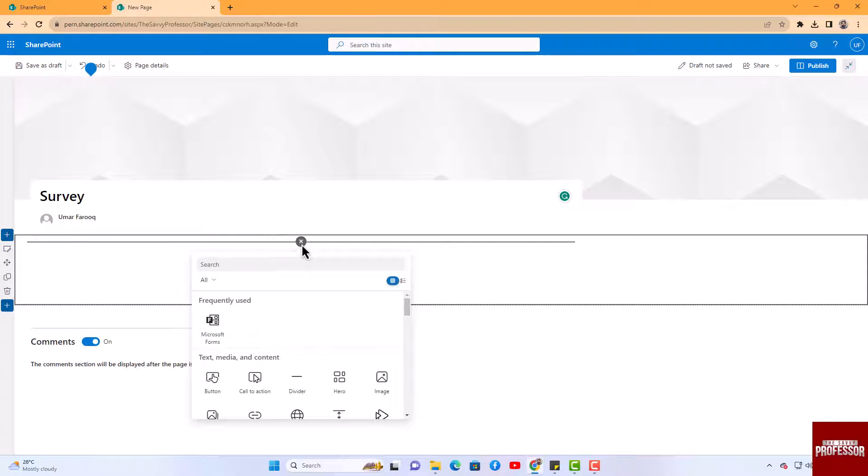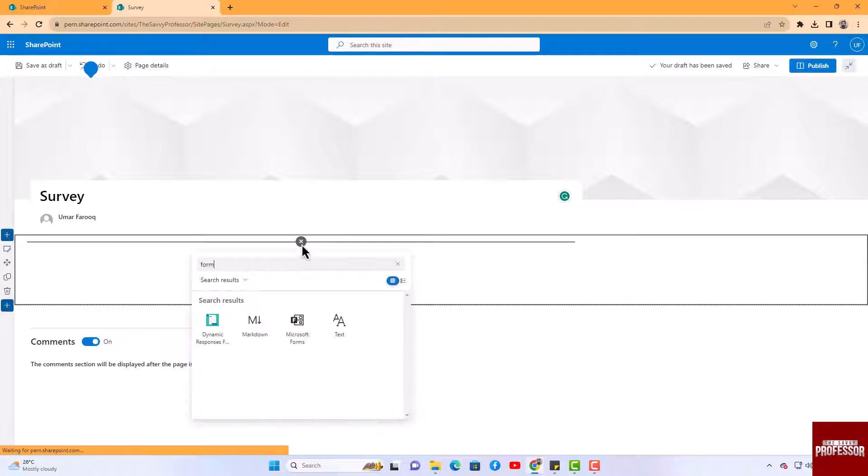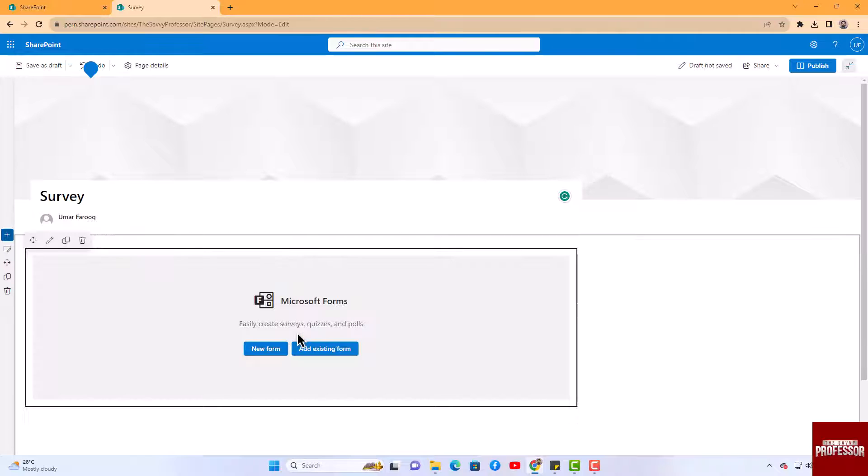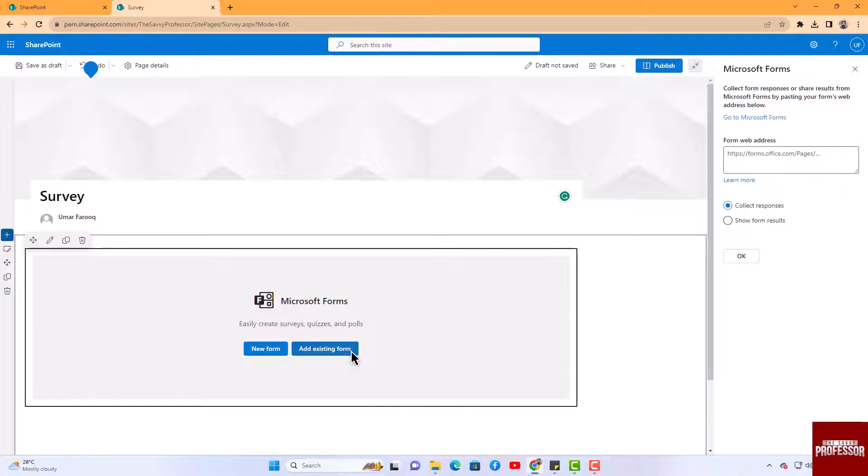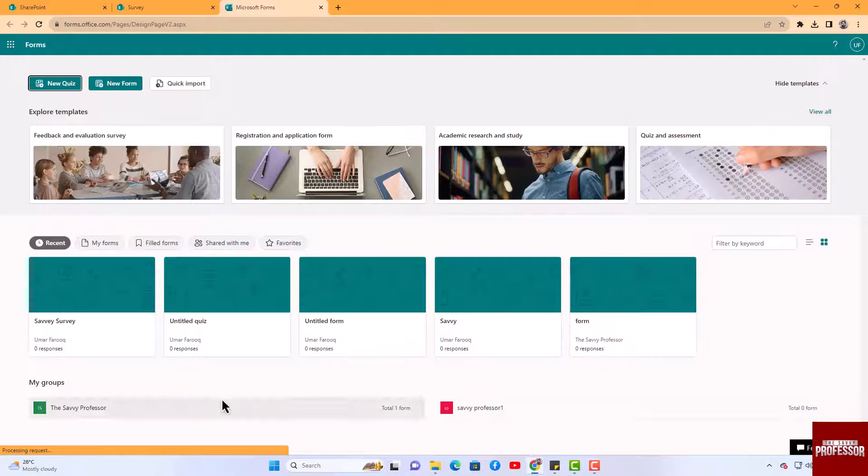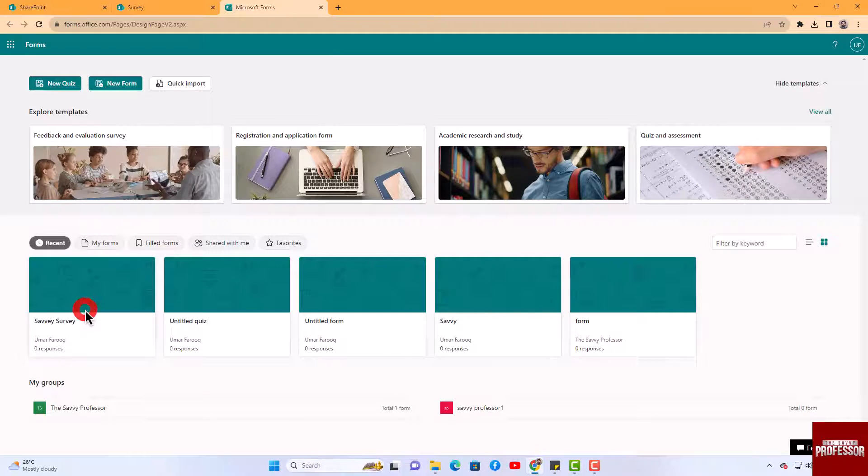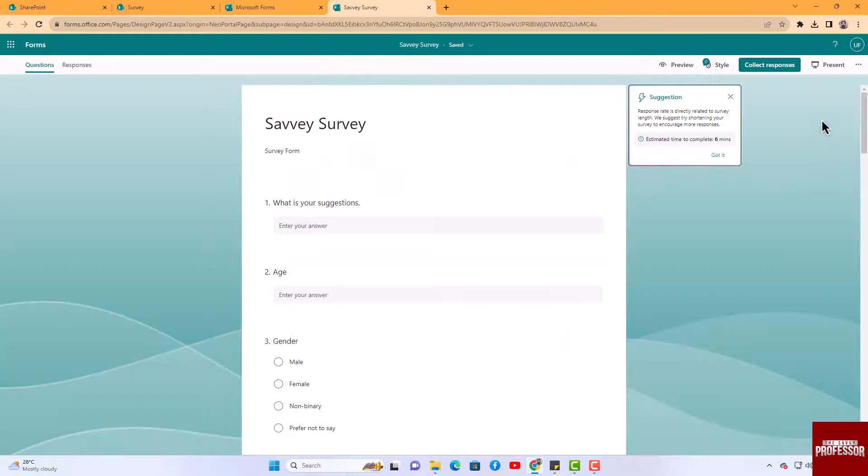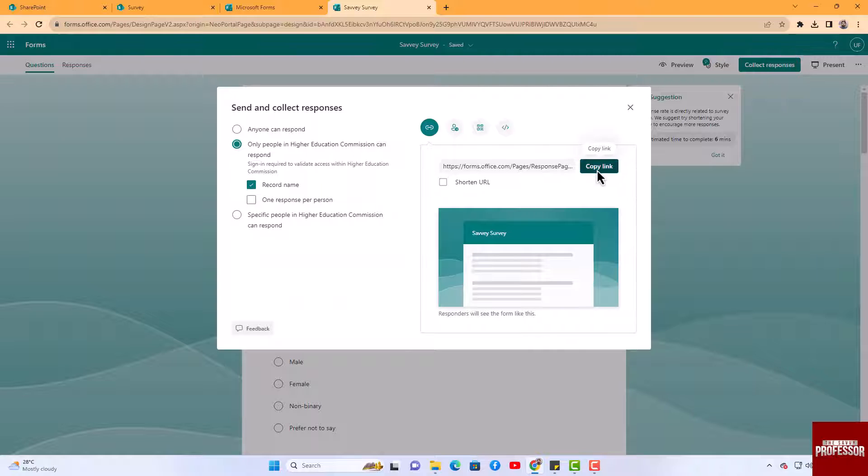In the search bar, type 'form' and choose 'Add existing form.' You can also create a new form if needed. Go to Microsoft Forms, choose the form you created, and click 'Collect Feedback.' Copy the link provided.